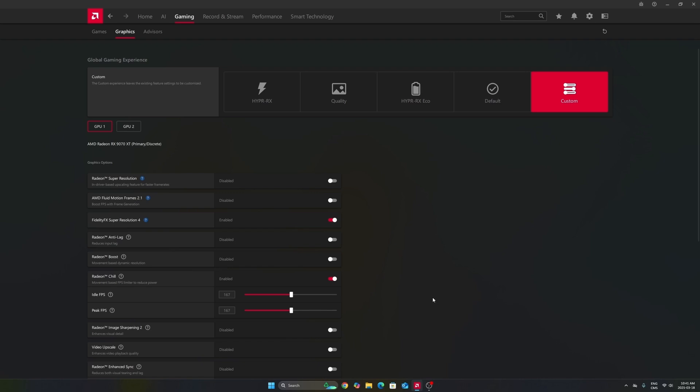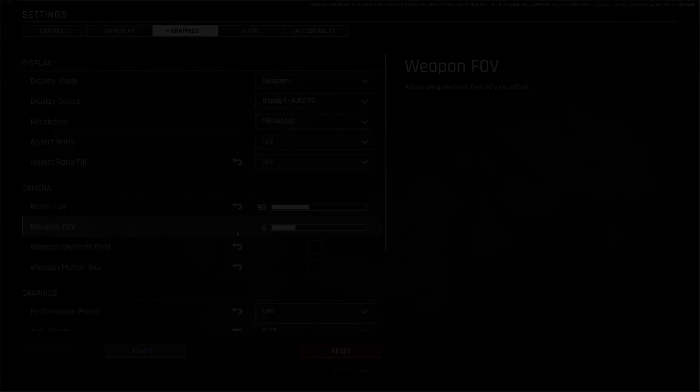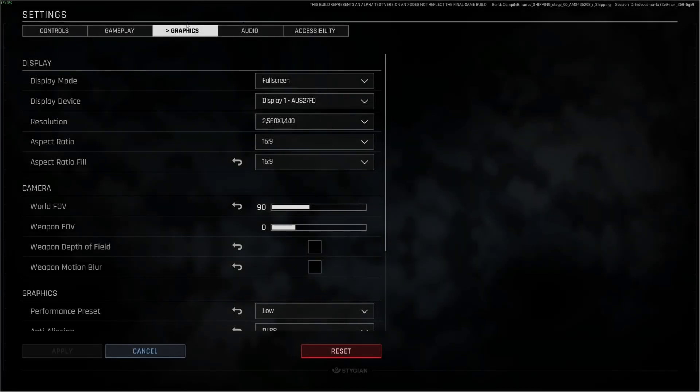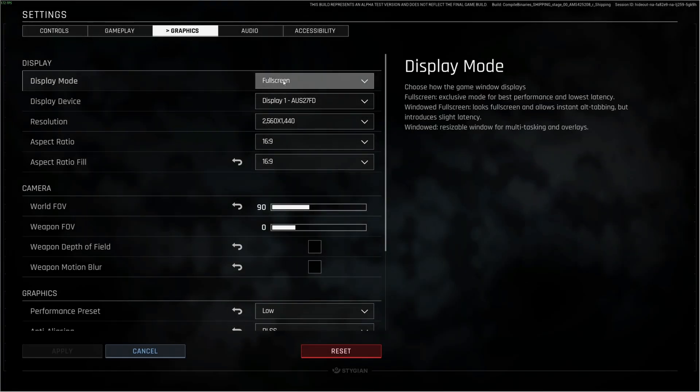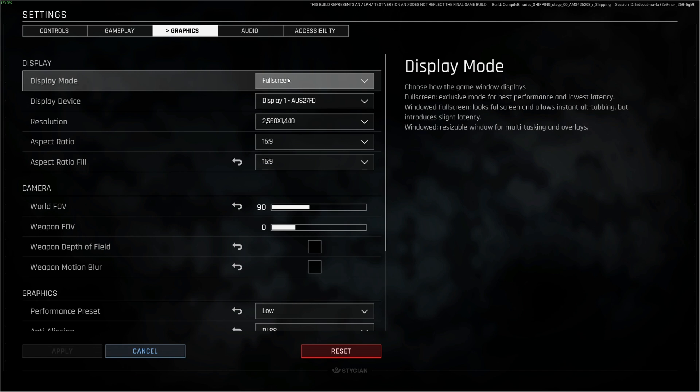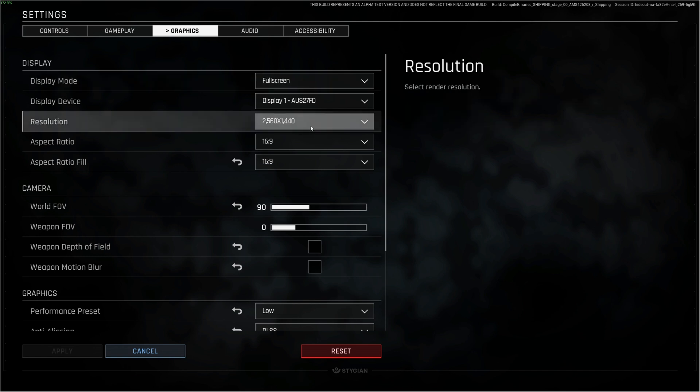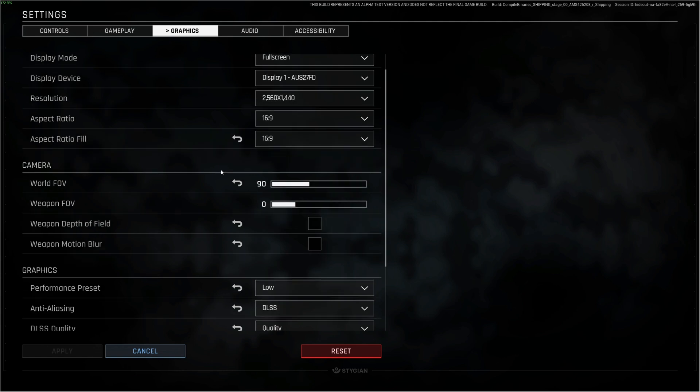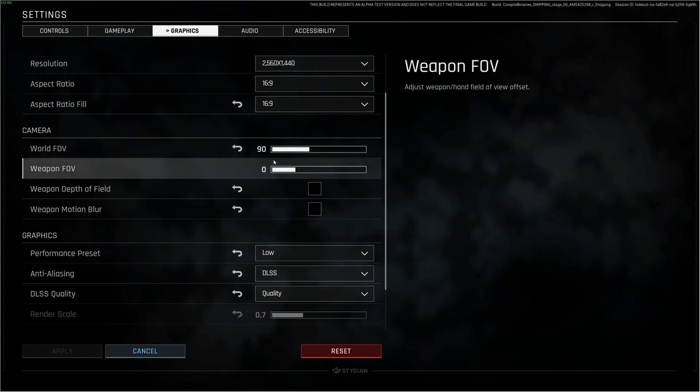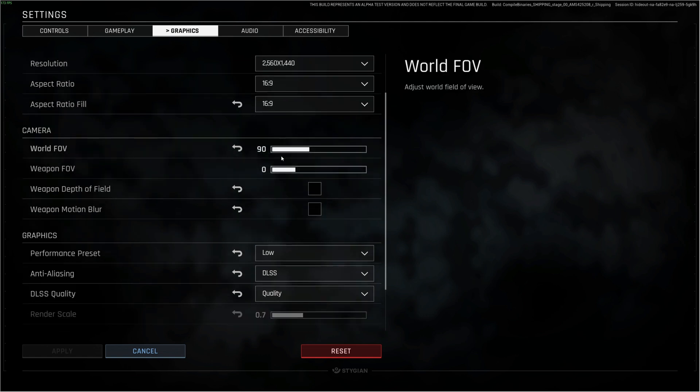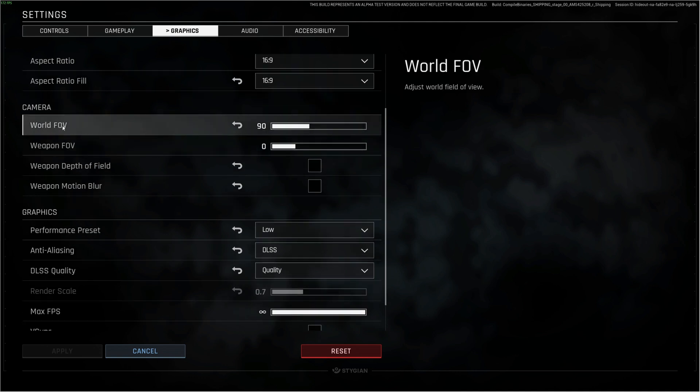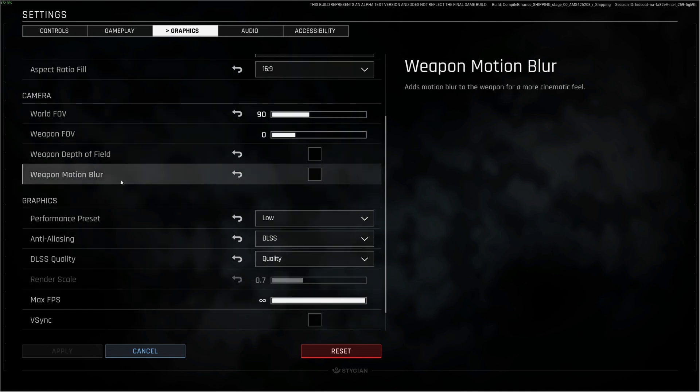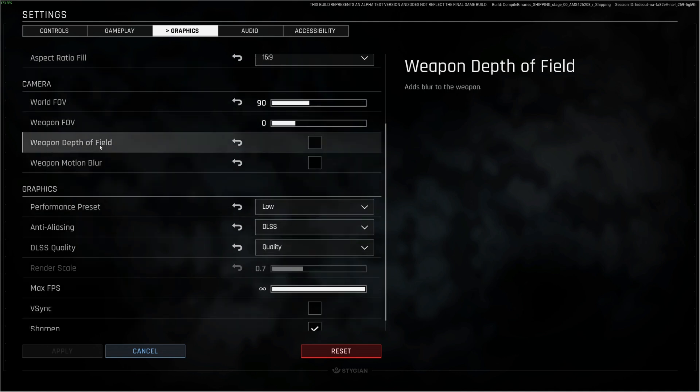Now inside the game, we're going to go to the graphics section. First of all, display mode. Make sure you're running full screen. You will have the best FPS and lowest input lag. Make sure you're playing native resolution. After that, for the FOV, by default it's 90 and 0. If you increase it, you're going to see that your FPS drops a lot. So be careful with this one. It's a question of preference.